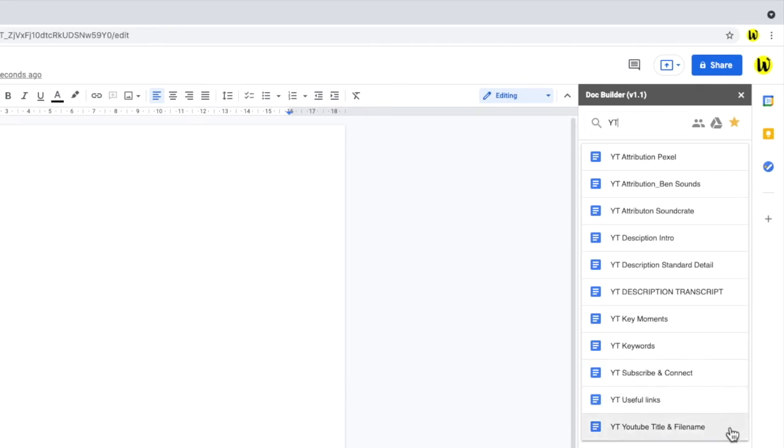I'll now go through how I use this to build a script. I think of any script development as a series of building blocks. You start with an intro that explains the aims of the video.